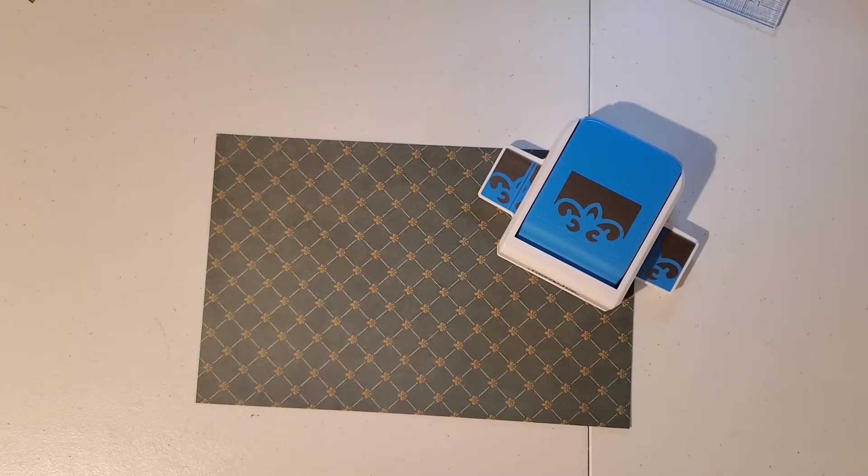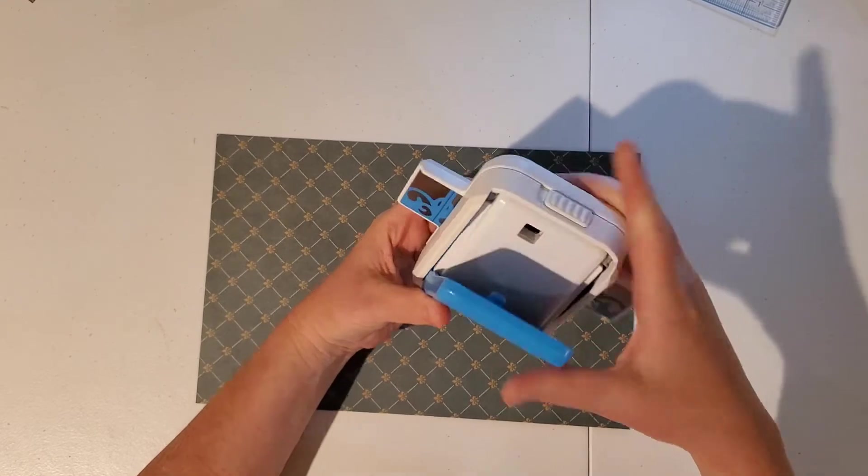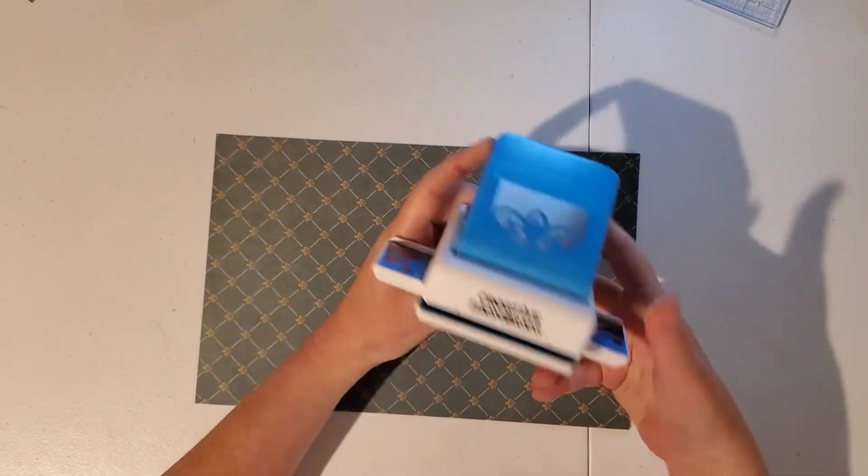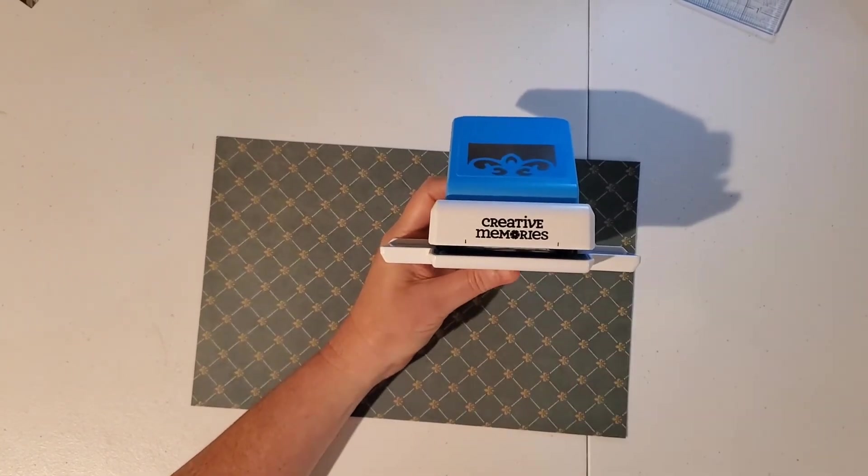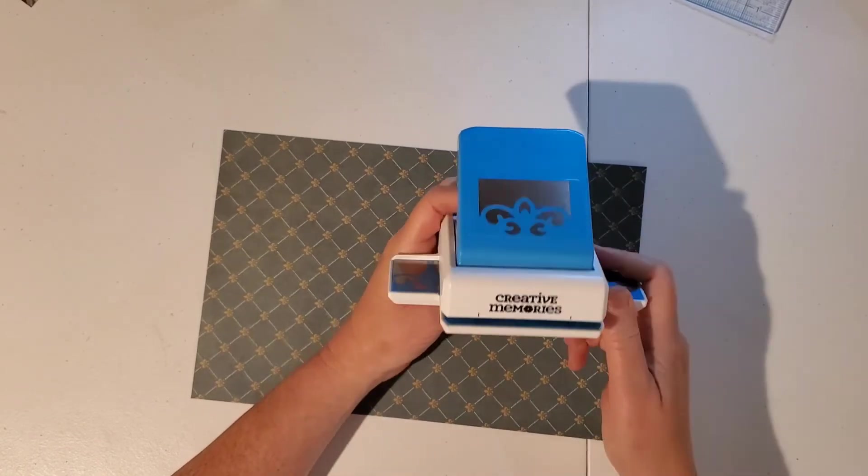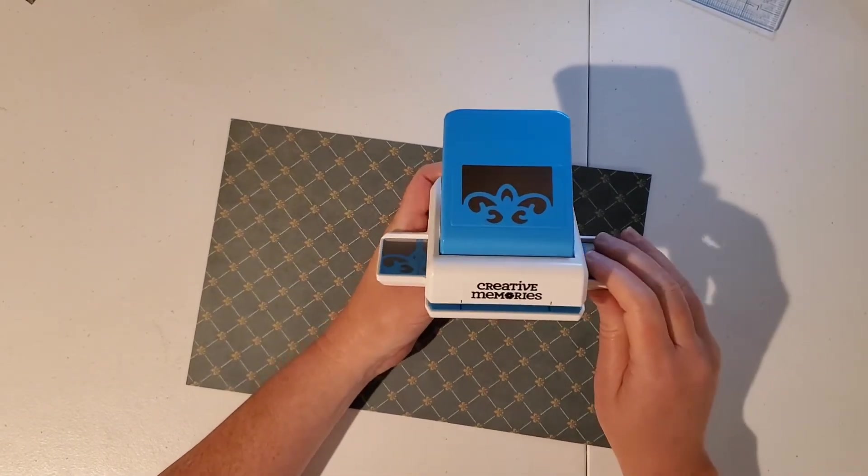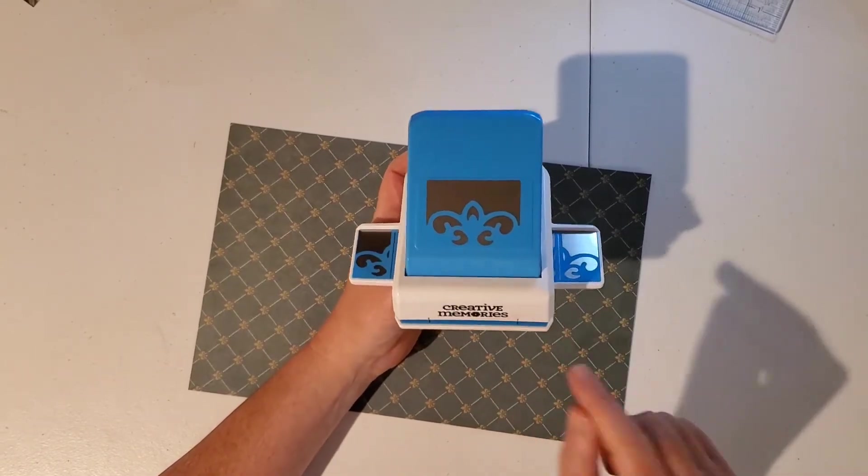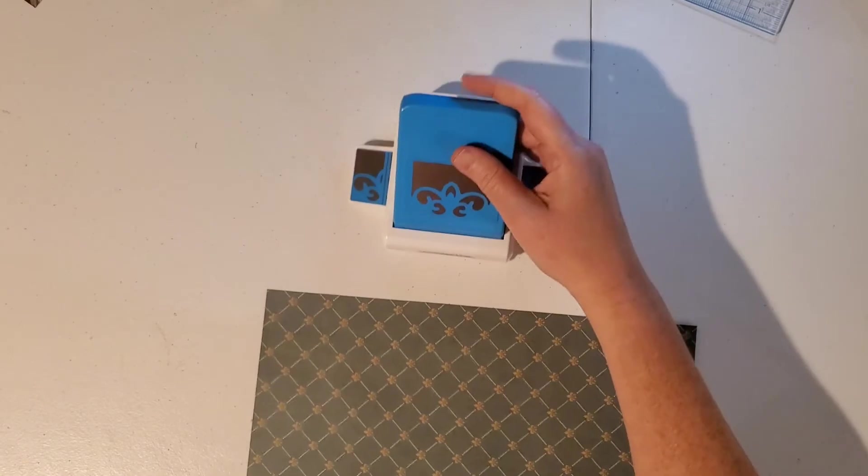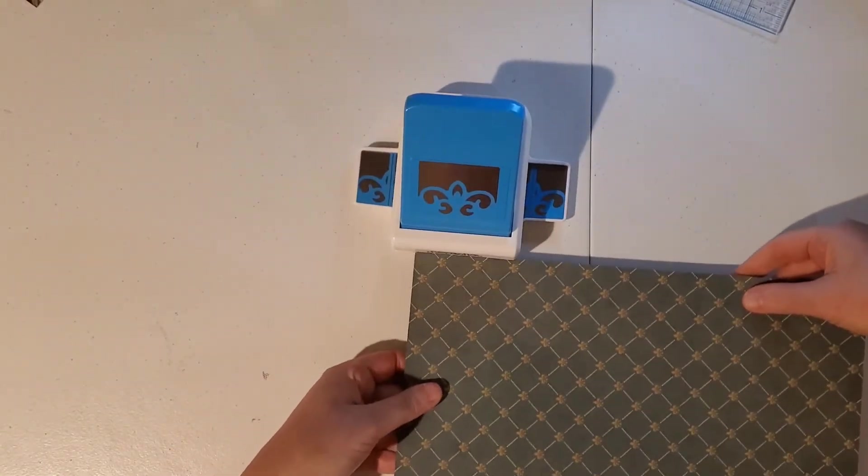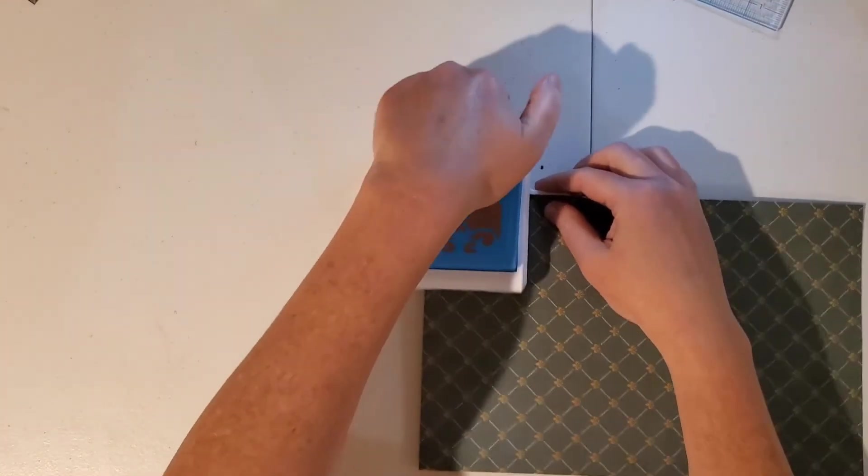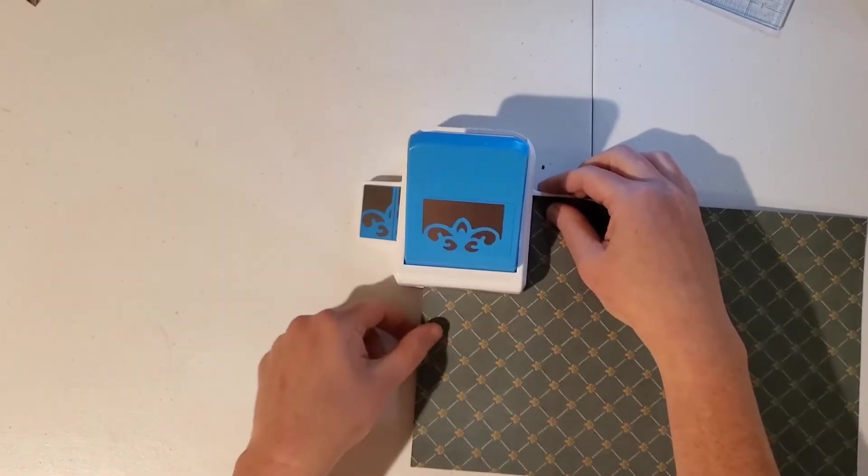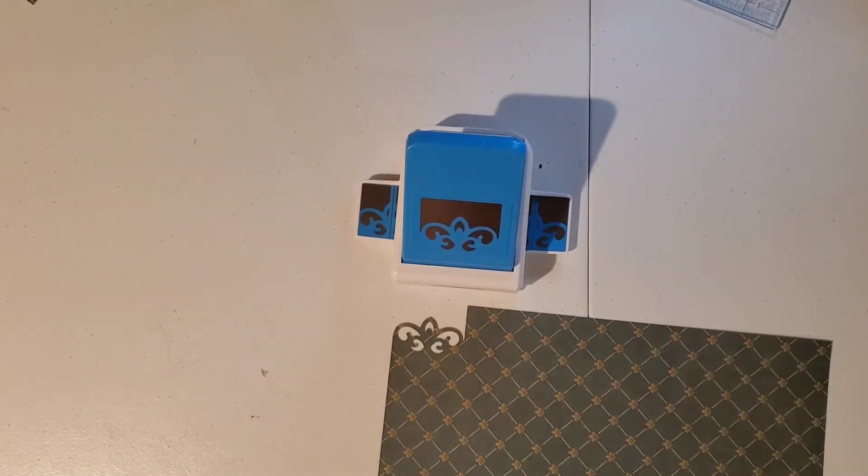When you get a Creative Memories Border Punch, it's going to come closed. Just flip this switch to release and open the punch. The newer punches are going to have these easy-to-see black lines on the outside. That tells you where the pattern starts and ends. The older versions of this are going to have the line just on the inside. So I'm going to line up my paper with the black line and punch. So now I've got one perfect punch.